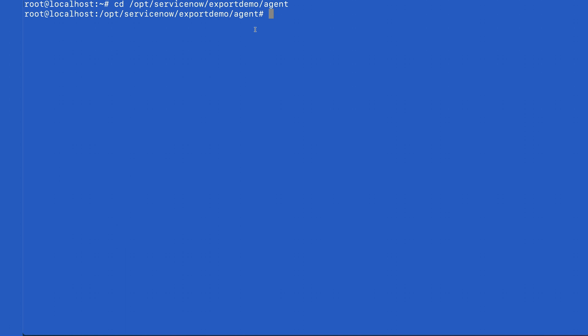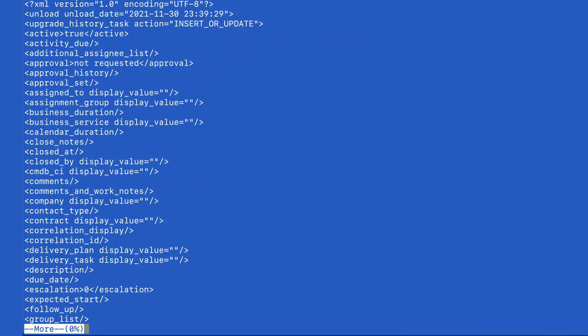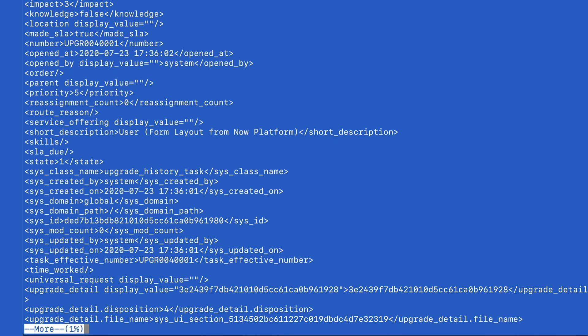After navigating to the MID server's agent directory, we'll continue to the export slash upgrade directory where we told our export target record to store the files. And there are the records we exported.